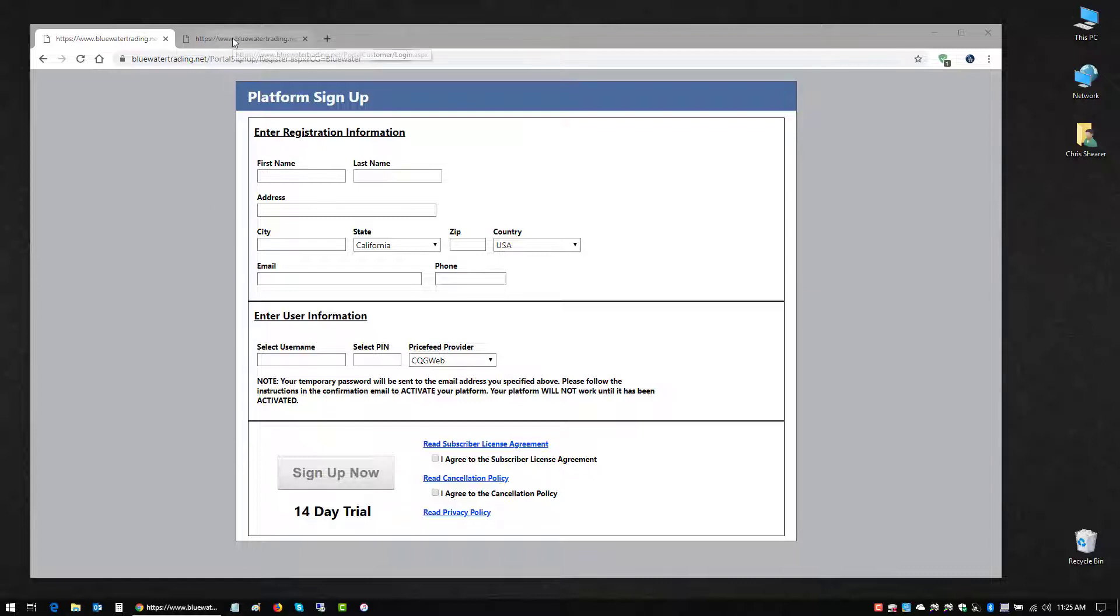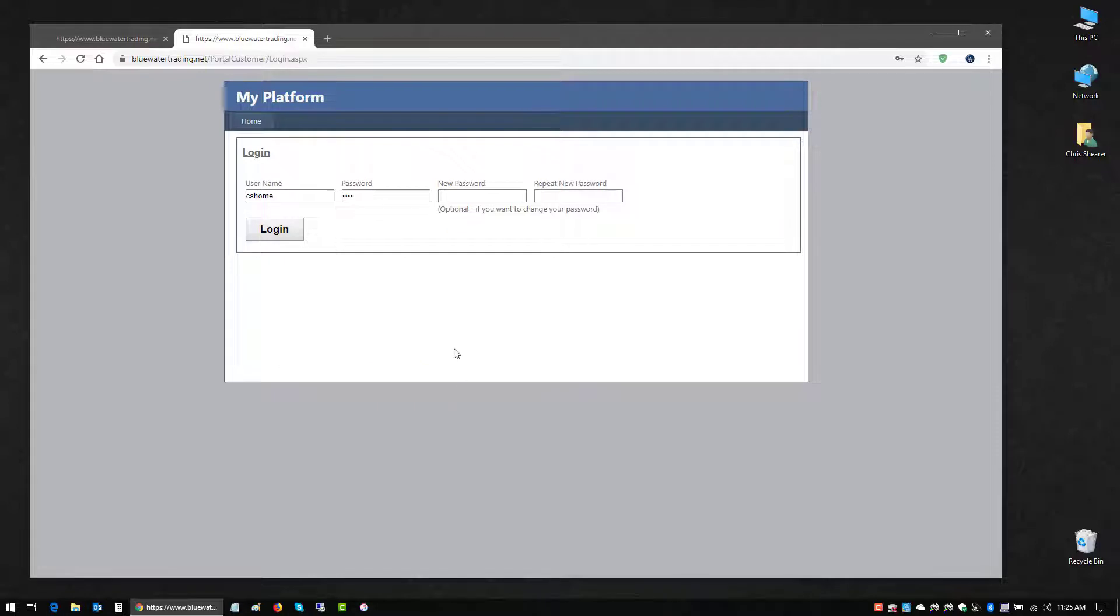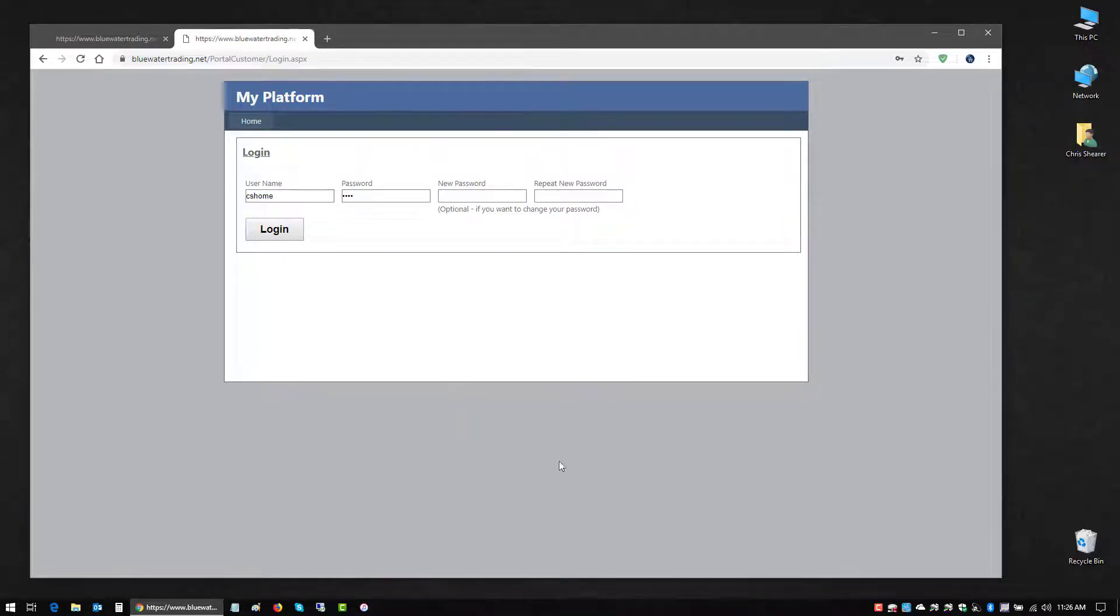As soon as you complete the signup, you'll get back an email to confirm the username you created, a temporary password, and a link to this website called My Platform.